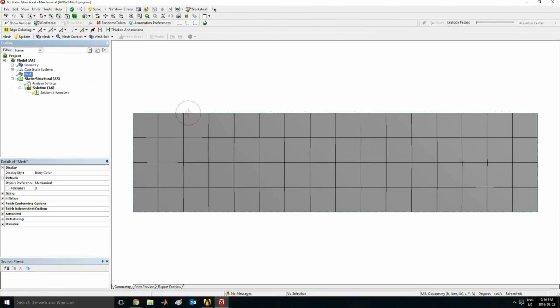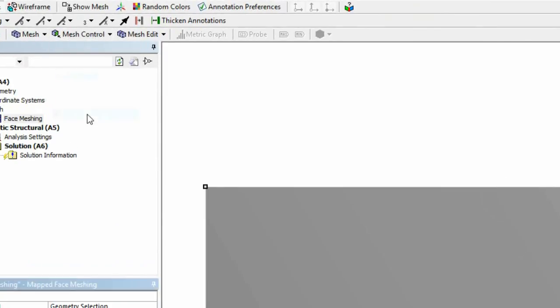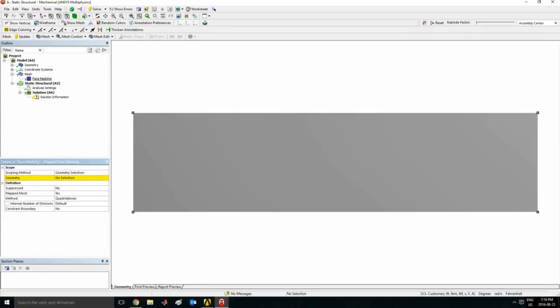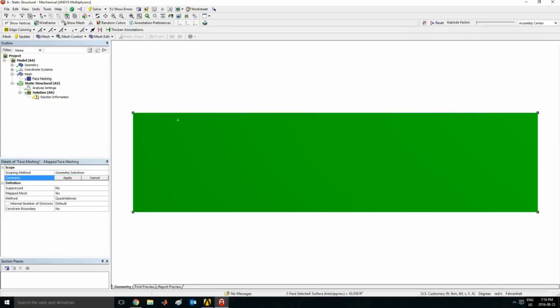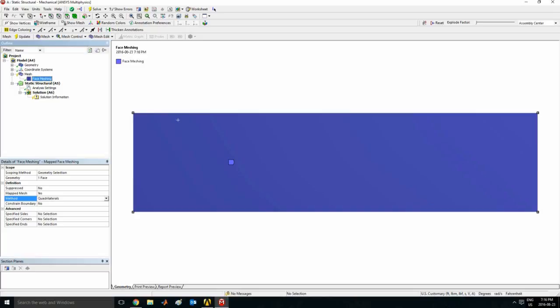So I'm going to click—the first thing I'm going to do is go on mesh, mesh control, face meshing. So zoom out there and for geometry here I'm going to select this face and apply, and the method can be called quadrilaterals. It's up to you to decide. I would say since we are using a rectangle, go with quadrilaterals. If it was a triangle you can use triangles. So I'm going to stick with this.